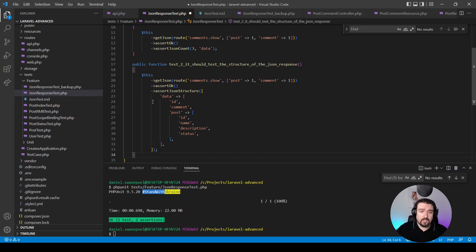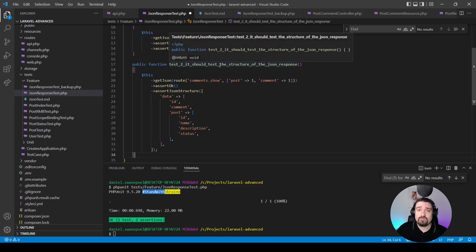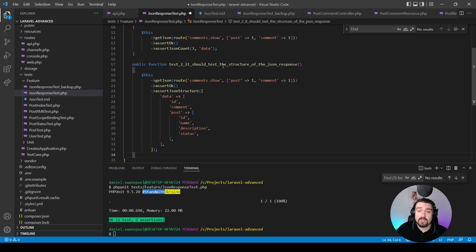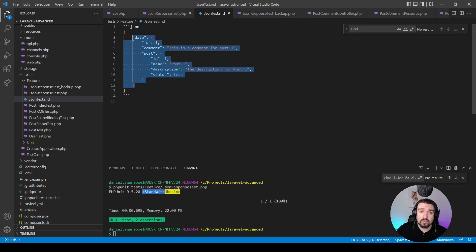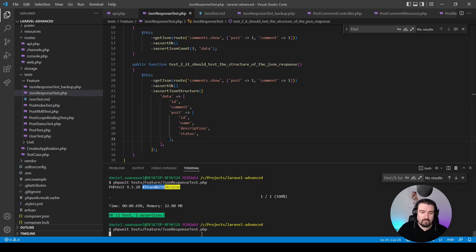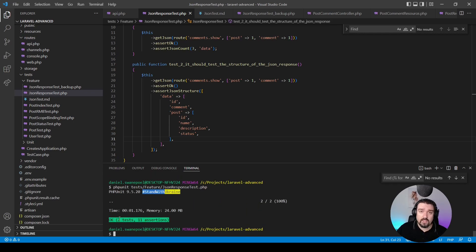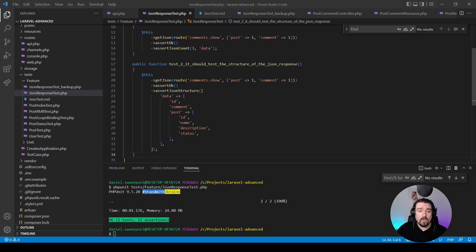In our second test we want to assert that the JSON response has a specific structure. We call the API endpoint, assert that the response is OK, then use the assertJsonStructure method. The first parameter is the expected structure as an array: we expect a key called data, and data should be an array with keys id, comment, and post, and then post should be an array with keys id, name, description, and status — similar to what our response looks like. Running PHPUnit: two tests, 11 assertions — our second test was successful.